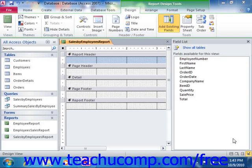You can create data groupings and reports to group selected fields by the unique values that they contain. You can then calculate the value of another field for each unique grouping created by the values within the grouped field. This is how you create summary totals by group within a report.